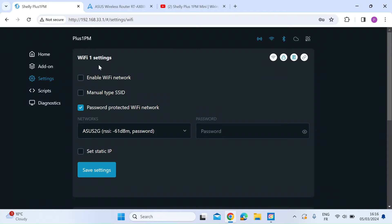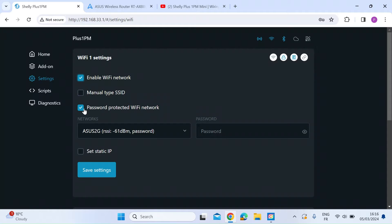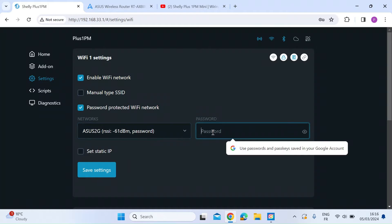So make sure you click on enable Wi-Fi network to switch that on. Make sure that it says password protected Wi-Fi network is checked, then use the drop down box to select your home Wi-Fi SSID, and then you need to just type in the password for your home Wi-Fi. So let's go ahead and do that.